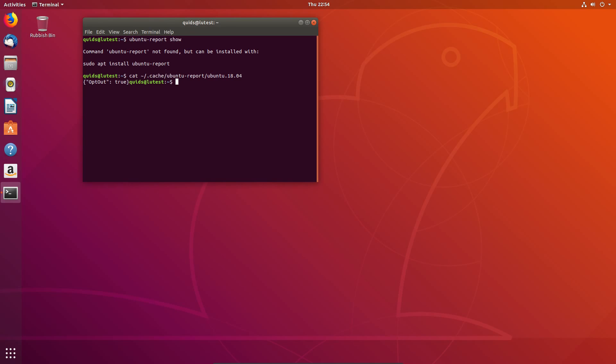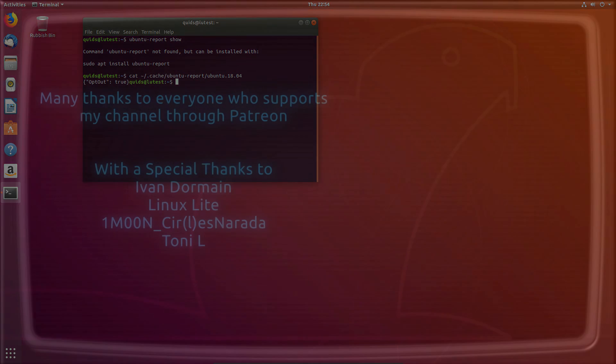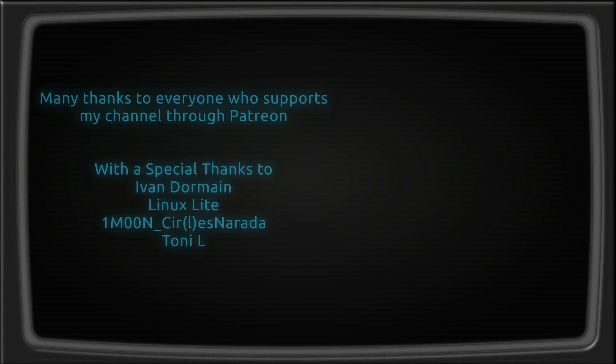The welcome screen which I couldn't find out how to disable or remove. Well that's a look at how to disable the information gathering services in Ubuntu 18.04. Thanks for watching, I'll see you all later!